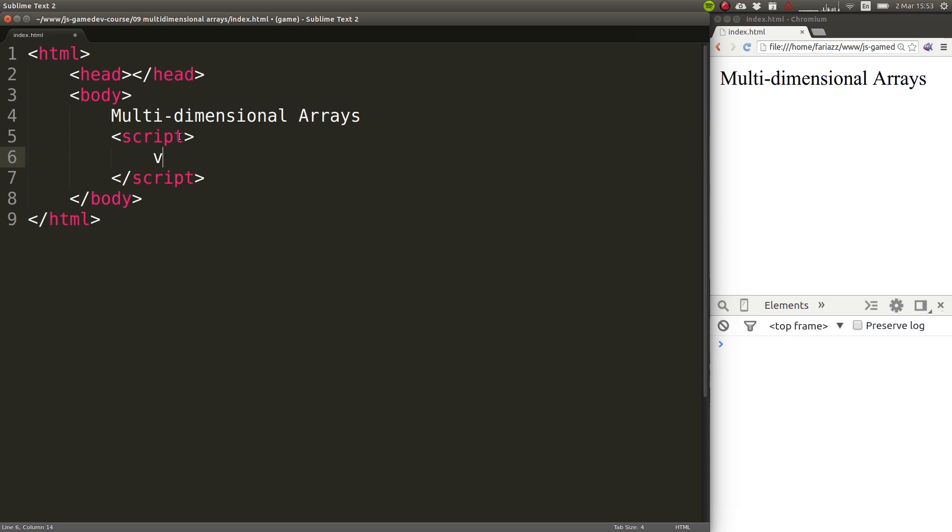I'm going to start by creating an array, let's call it A. And this array will have some elements, some numbers, and one of these elements is going to be another array.